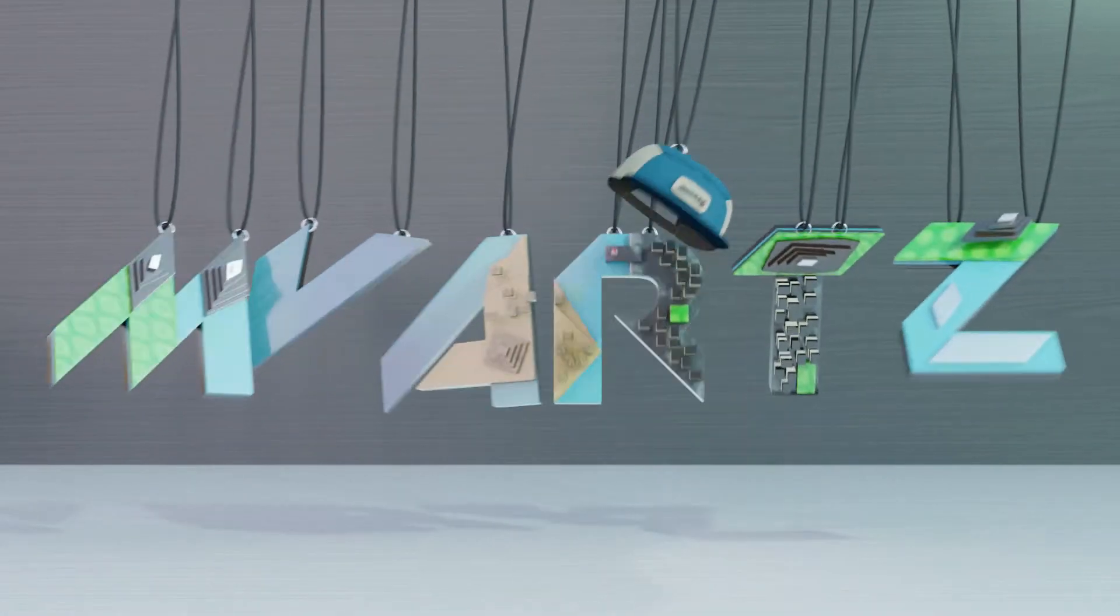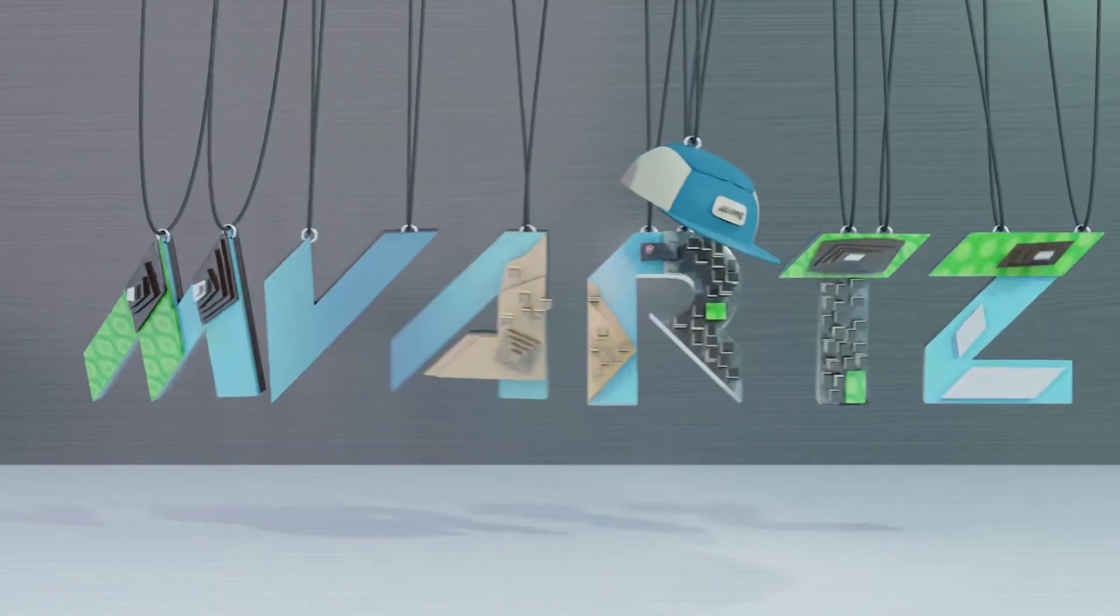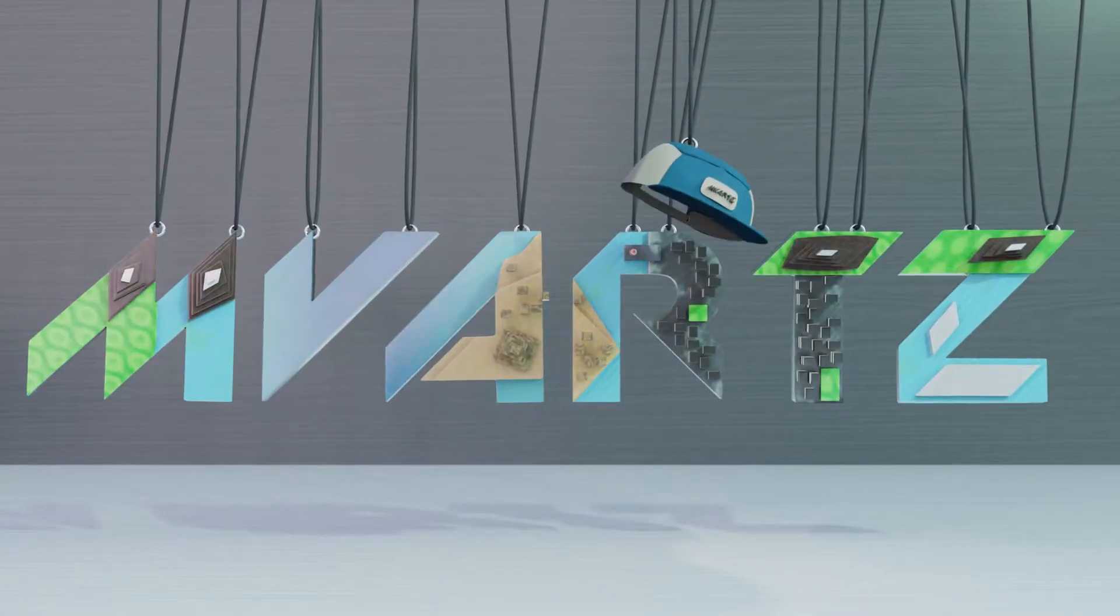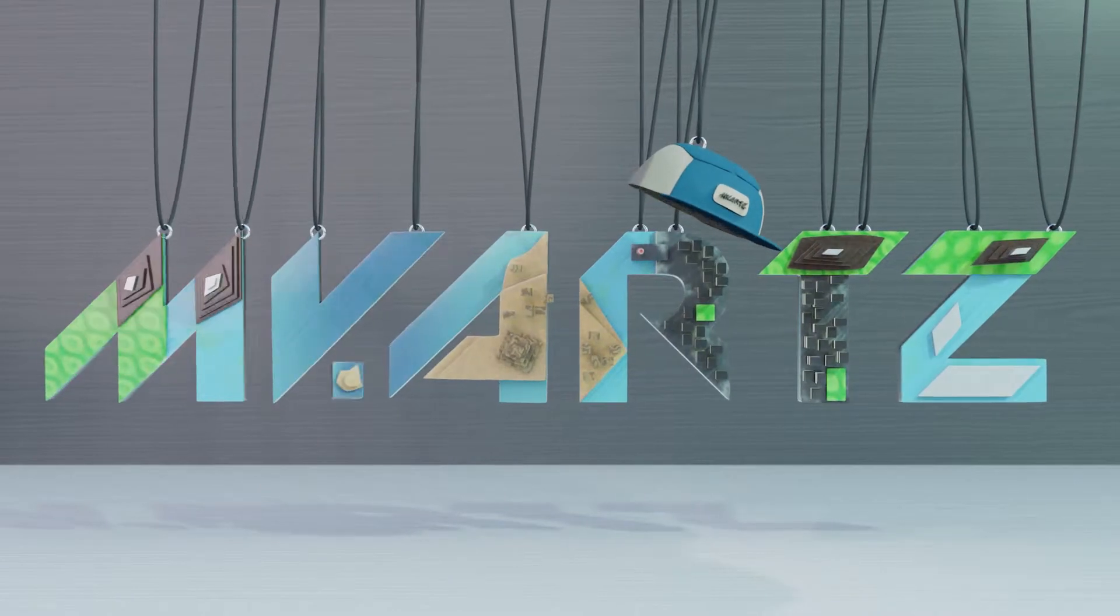Hey everybody, this is MVArts, today a quick tutorial on how to animate falling objects.